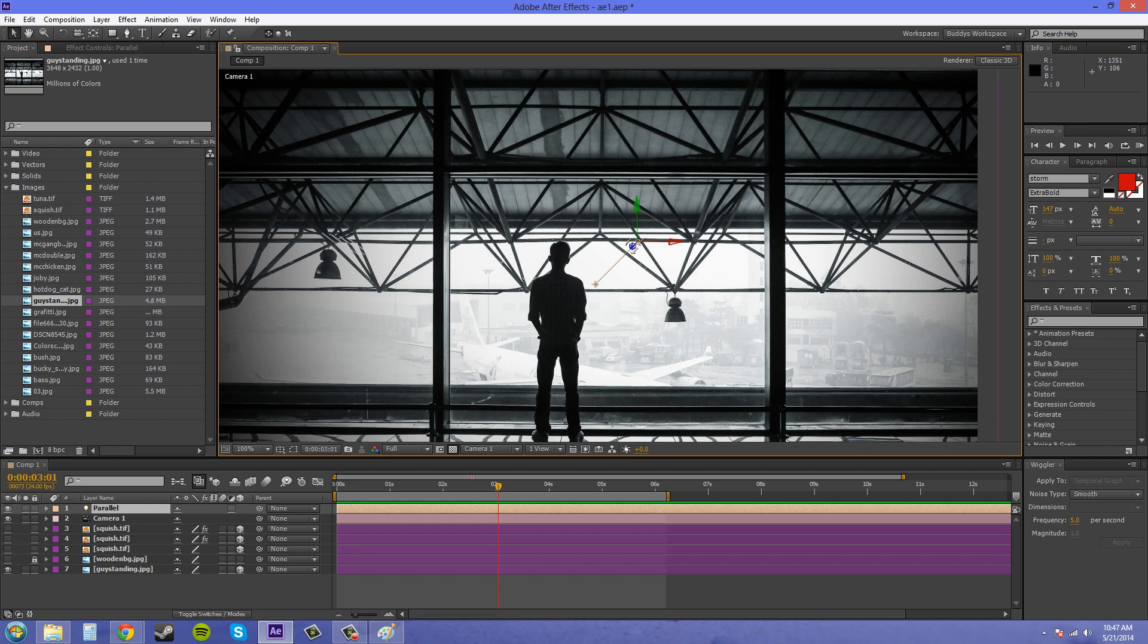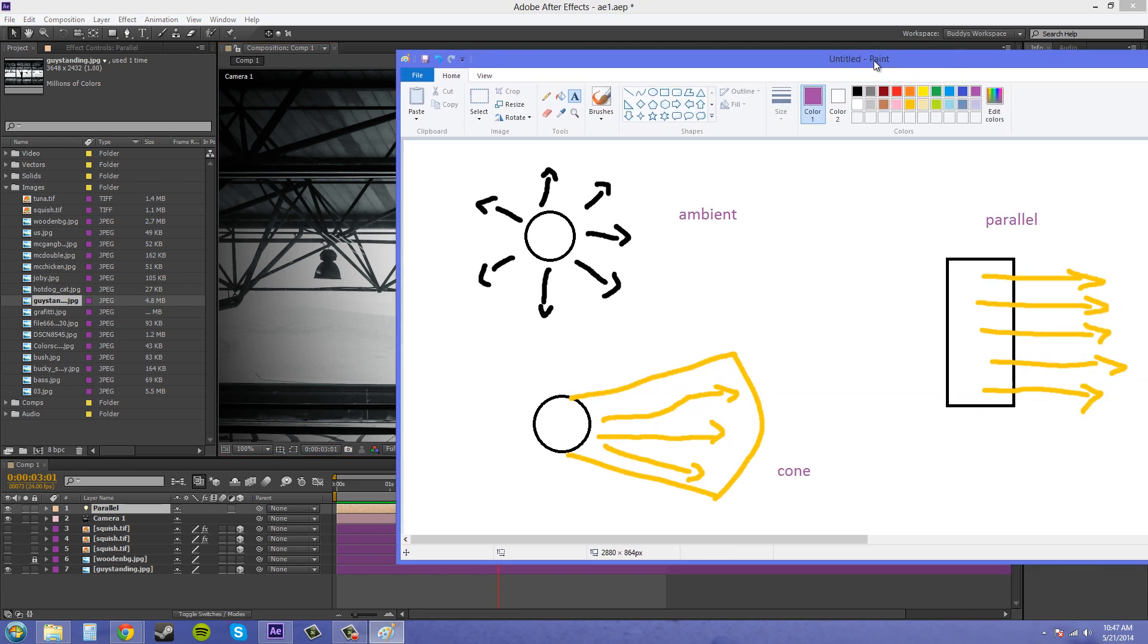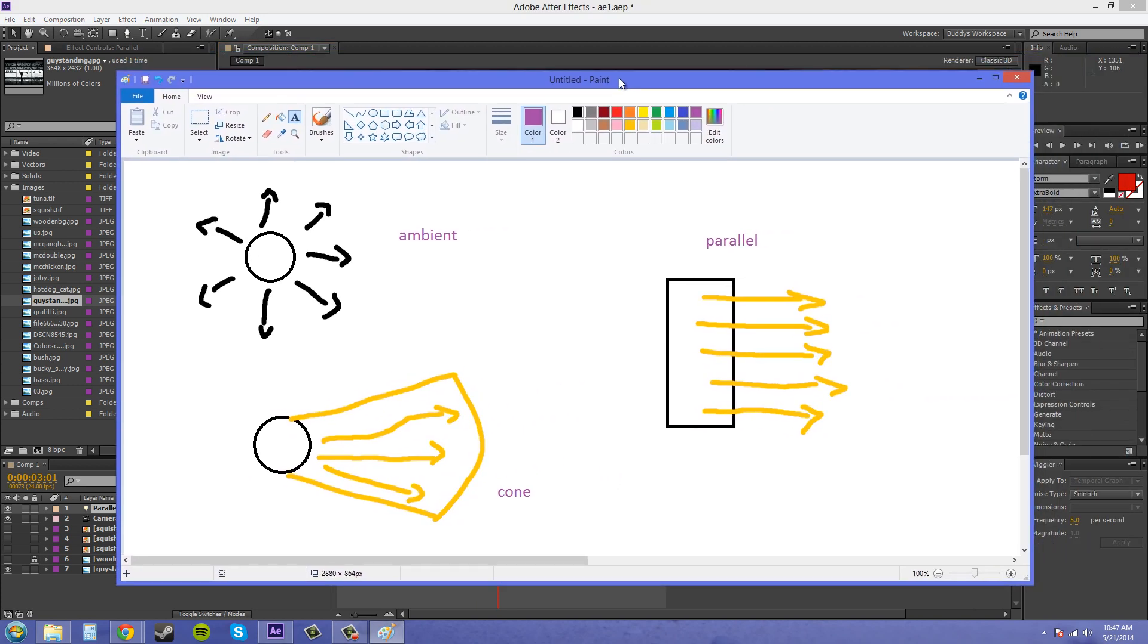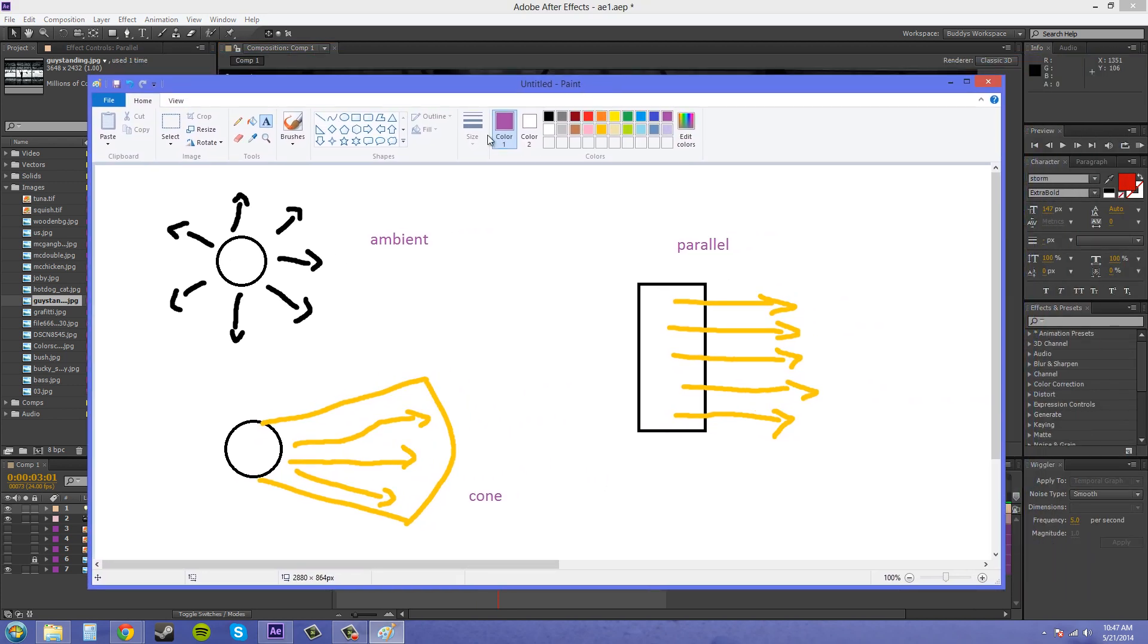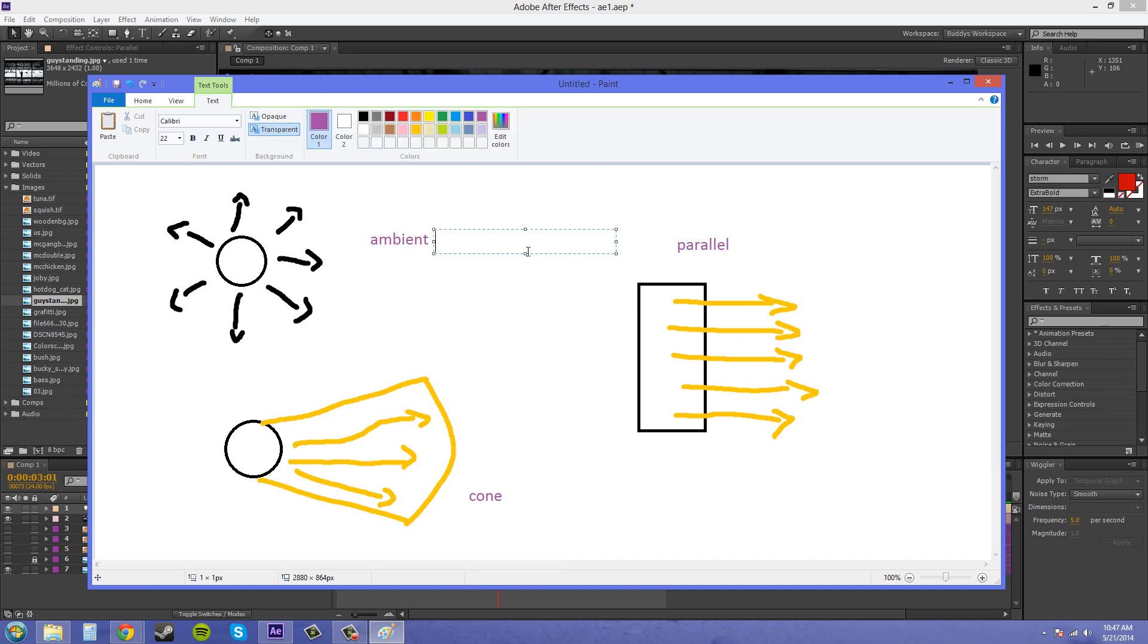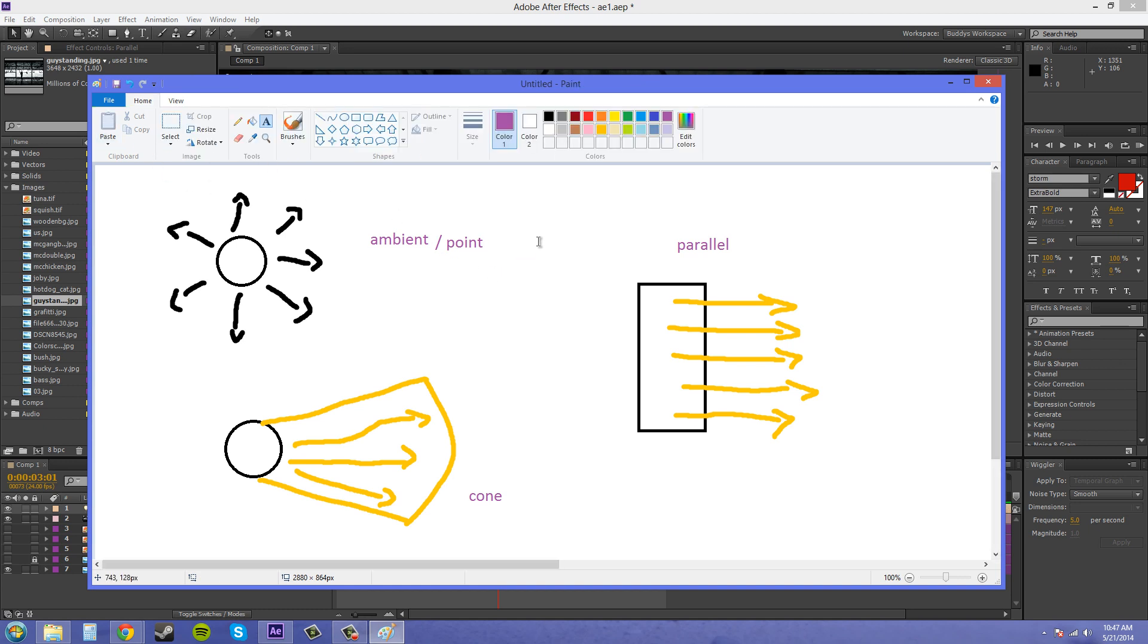And I made this MS Paint drawing so I could explain it a little better for you. So we've got an ambient light here, or I should write also point. So we've got the ambient and point light here, where it's just going to shoot out from all directions. And I haven't gone over the ambient light yet, but I will in the next tutorial. But all directions, you can't control what's going on.